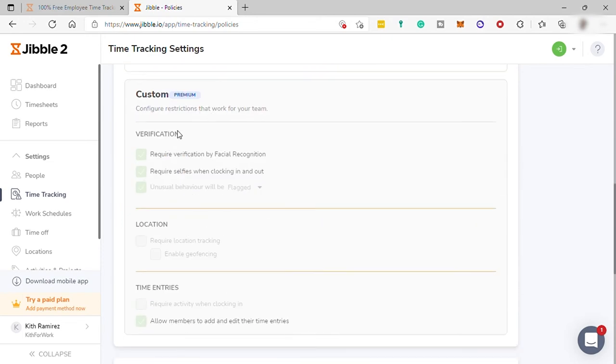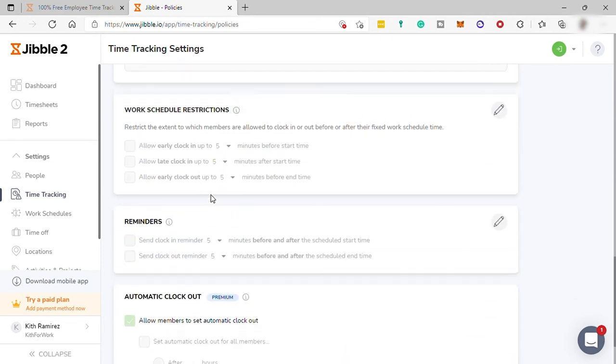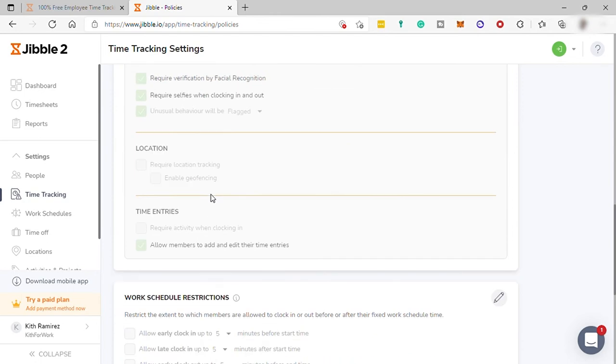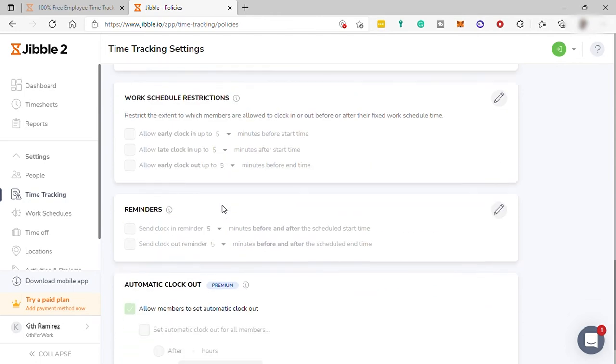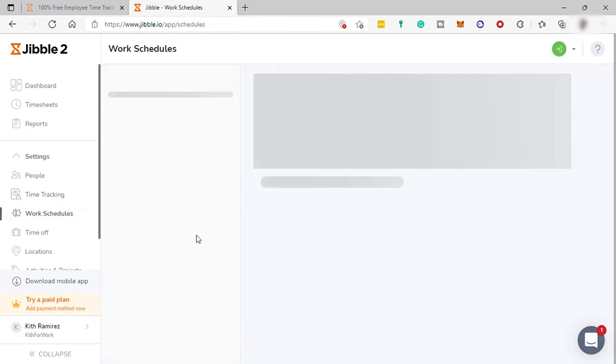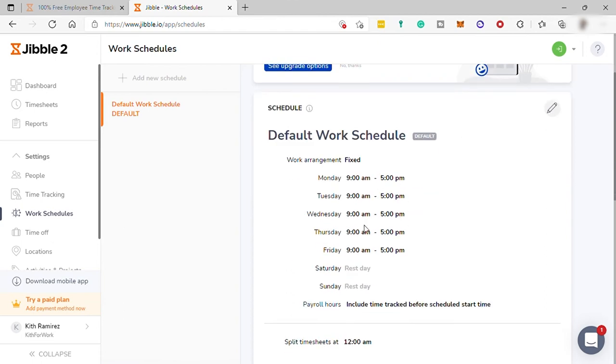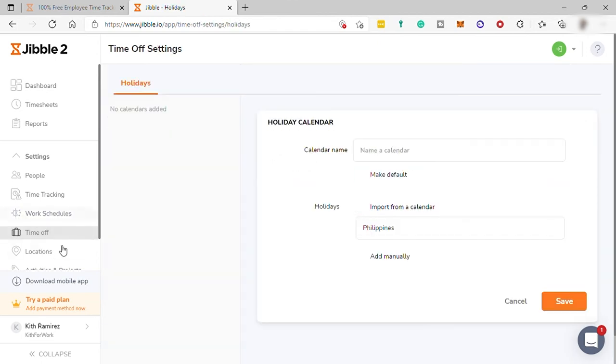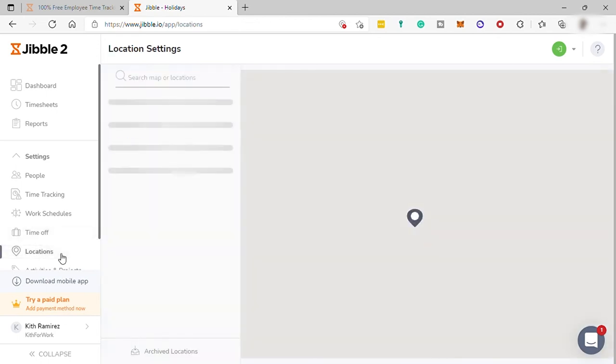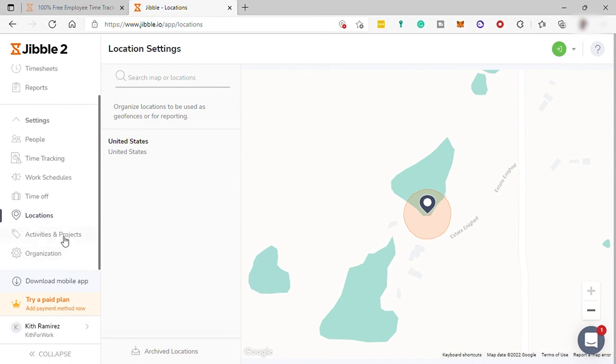And other settings here are only available on paid plan. So, I will just go ahead and skip this. And work schedule, where you can change the work schedule, days, and time. And here, you can also add some holidays. And you can have your location or add location here. Activities and projects over here.